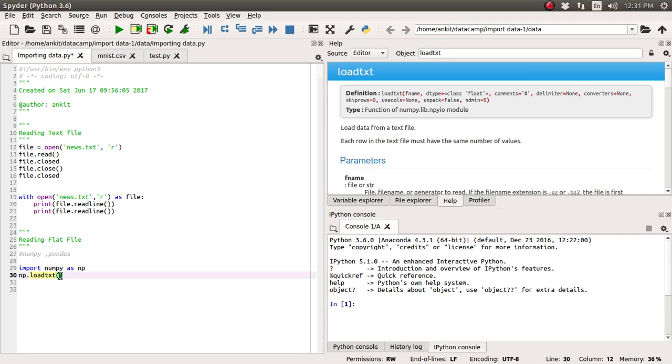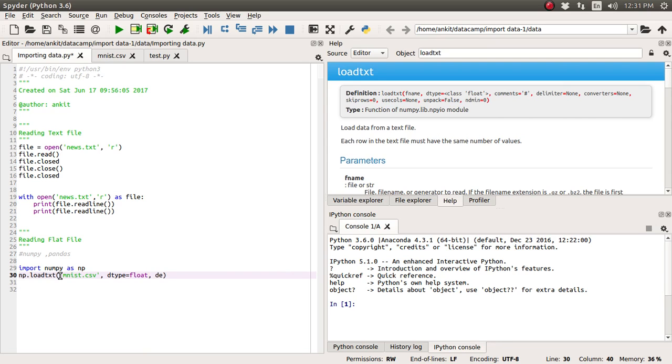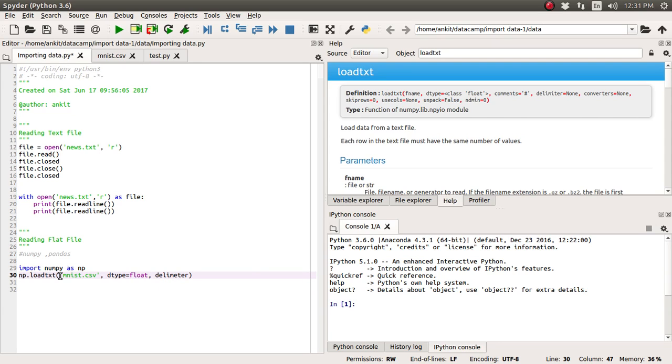So first we need to supply this file name, file name is nothing but MNIST.csv. The second argument we'll supply is what kind of data is there. So all the values are integer so we will import it as a float because for further analysis we need that kind of floating value and all values have been separated by the comma. So one more argument which is nothing but delimiter is equal to comma.